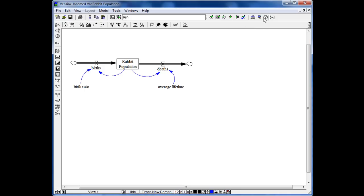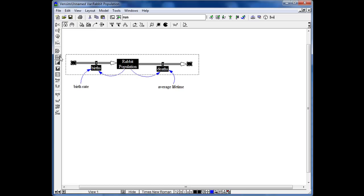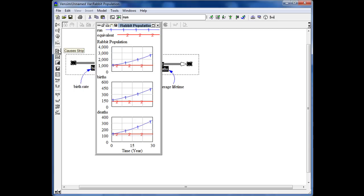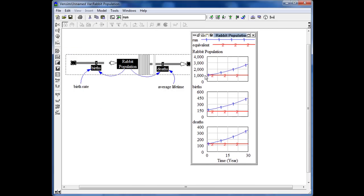We can put the values back to what we had at the beginning, click Stop, and go back to run mode. When we want to see birth, Rabbit Population, and death all at the same time, we can select all of these and click the strip graph sign. We get a single image showing the rabbit population alongside birth rate and death on one graph, which can be very helpful for your own models.